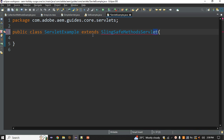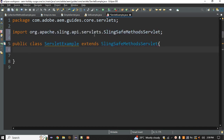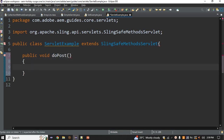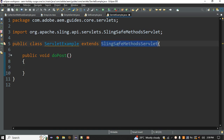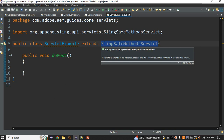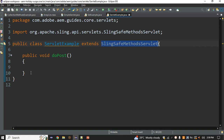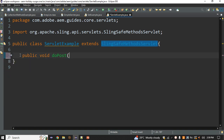We extend SlingAllMethodsServlet or SlingSetMethodServlet. If you use SlingSetMethodServlet, you can only perform read operations (doGet). So if you try to use doPost inside SlingSetMethodServlet, it won't work because the post method is not present in that class.